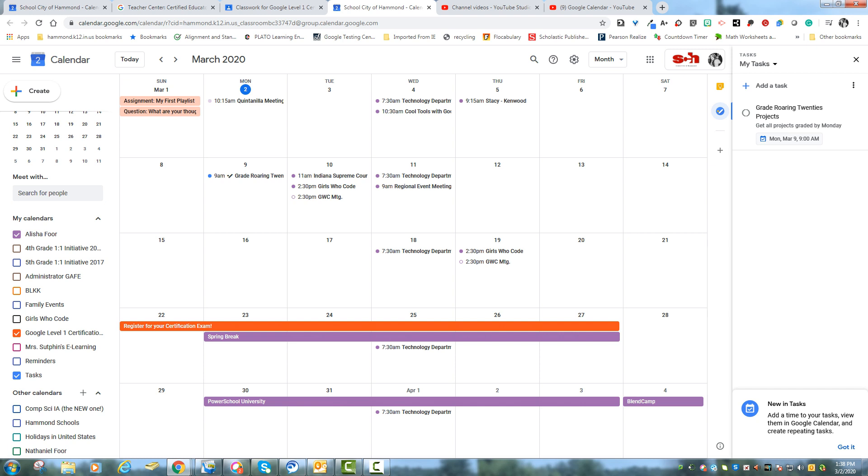So again, your students have this capability. So if you have a student in your classroom who's constantly missing deadlines or who needs to have almost like an agenda, how we used to give students an agenda to write things down, this is a great place for them to keep that information.